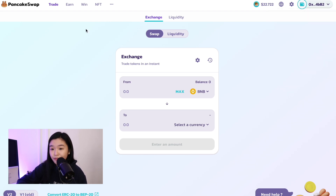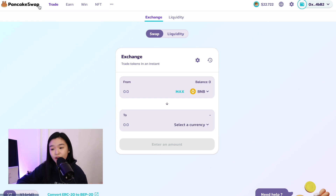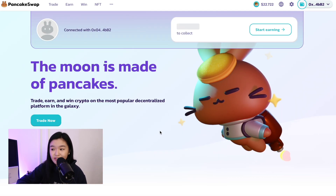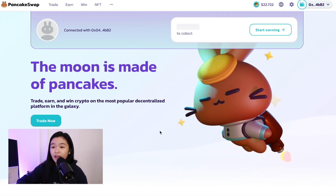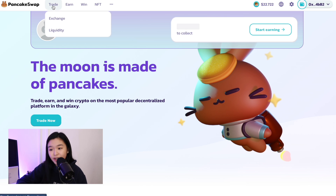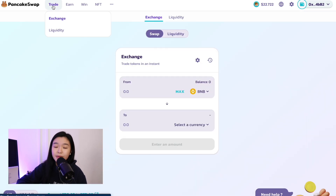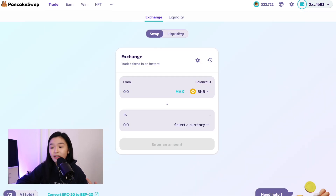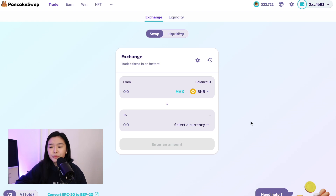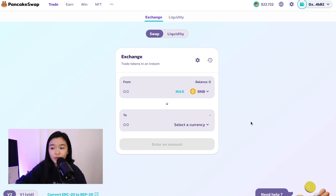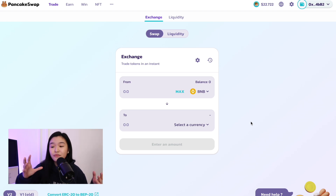Now on the upper left hand, if you are in the homepage, it'll look like this. Then on the upper left hand, just click Trade and then you will be directed to this page. Now from what I've read, I think we can only use BNB and USDT to convert to Moni. I will link the official contract address below.